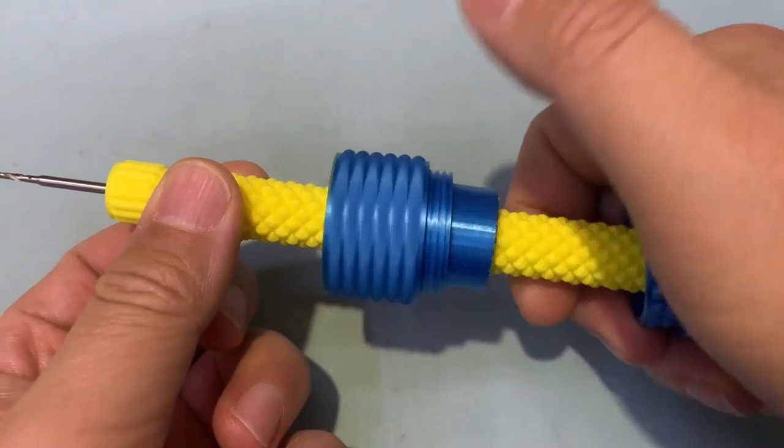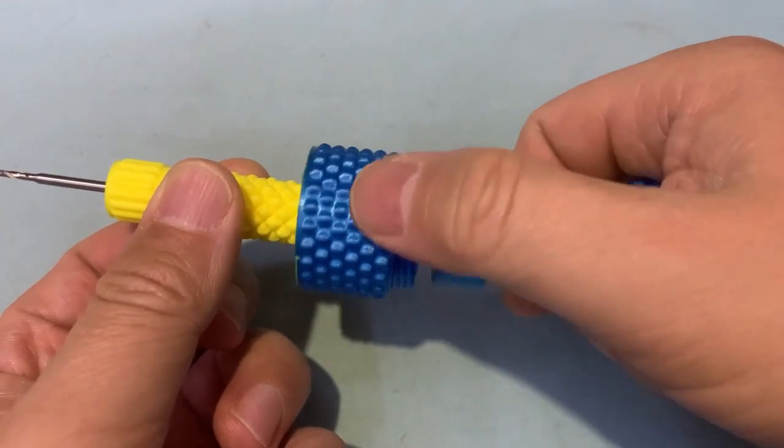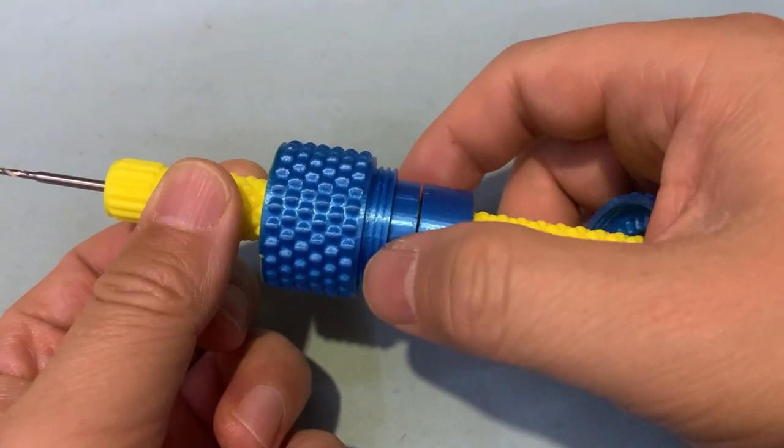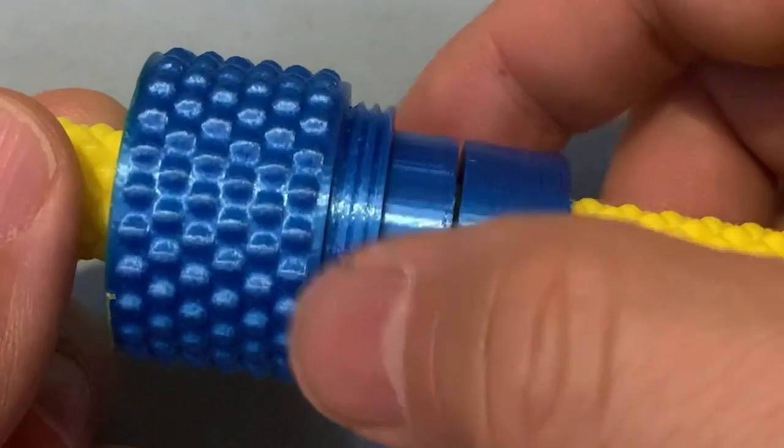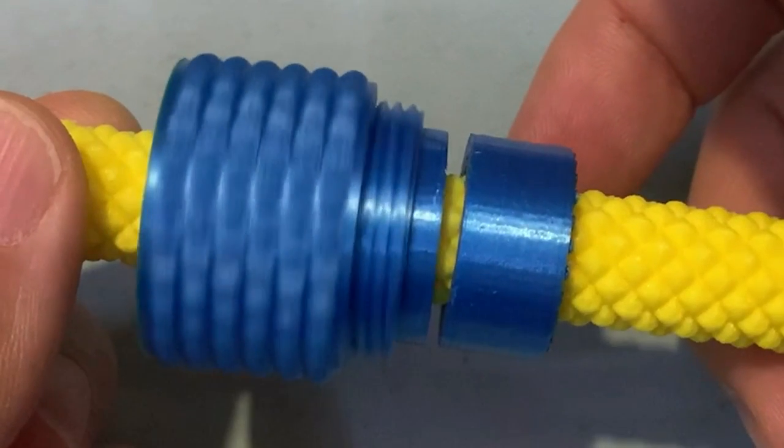When you rotate the cage very fast, the inside nuts are fixed in fact. So all the mystery can be explained.